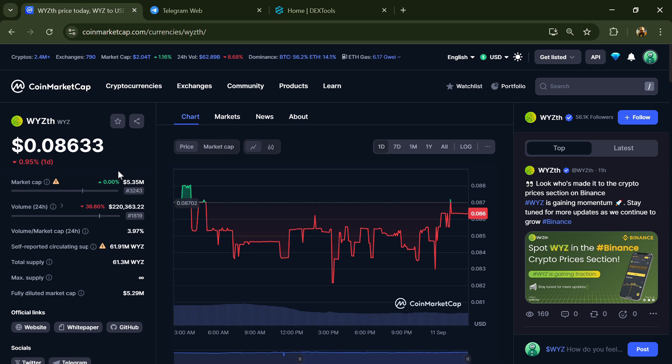Hello guys, today I'm going to tell you about WYZth token - is it legit or a scam? Before we start the video, let me share my legal disclaimer: none of the information given in this video should be taken as financial advice. Please make your investment according to your own research.